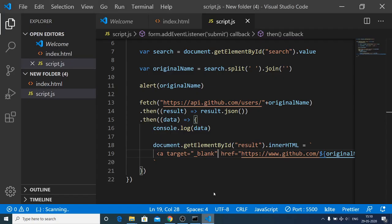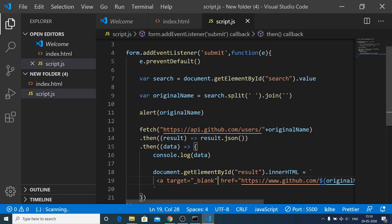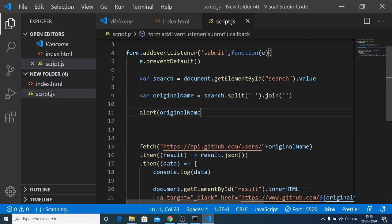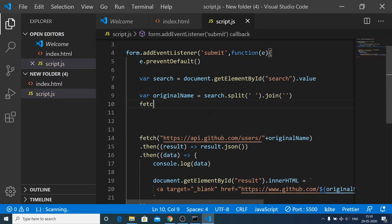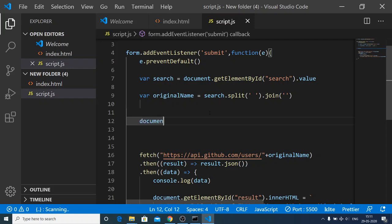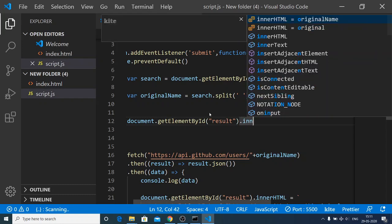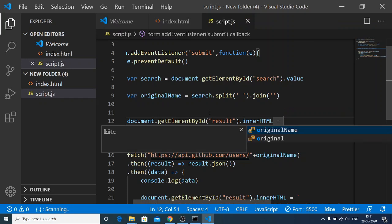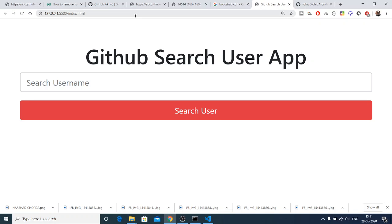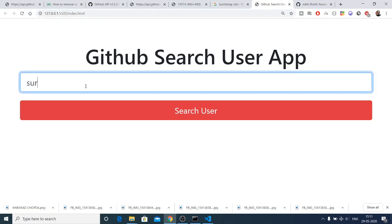Now I just need to make one change. First, remove the alert. Then, when a new request is made, we need to clear the result div by setting its innerHTML to an empty string. Now you can repeat this process and search for any username — for example, 'Suraj' — and you can see the avatar image is displayed and updates correctly on each new search.